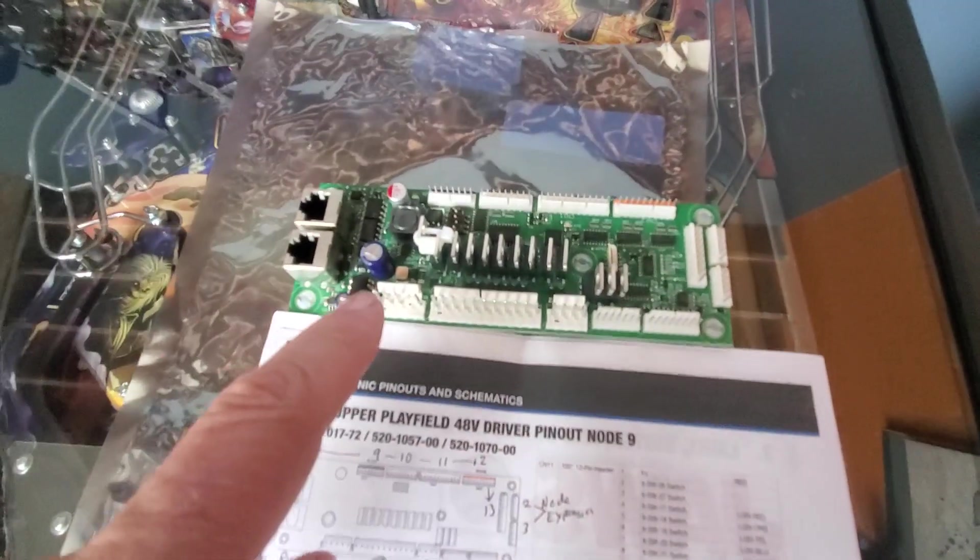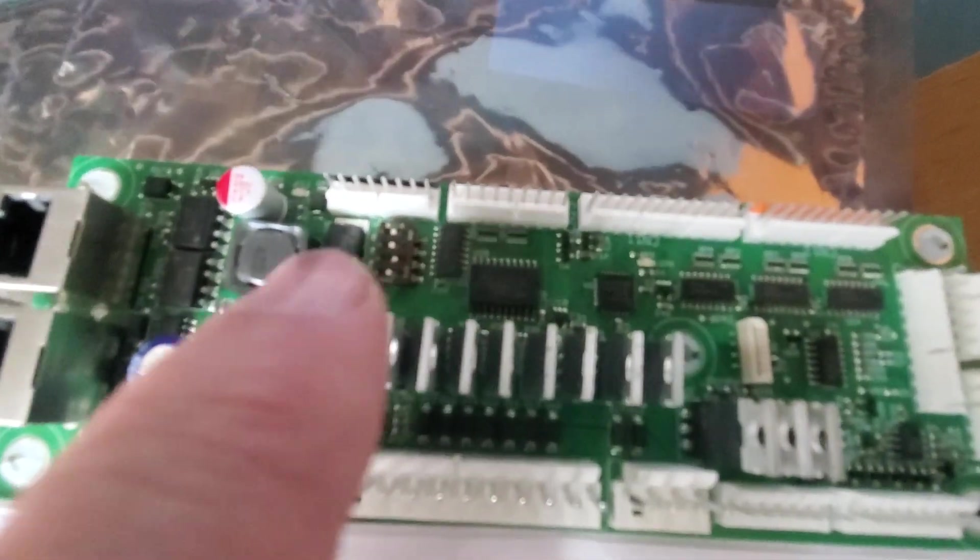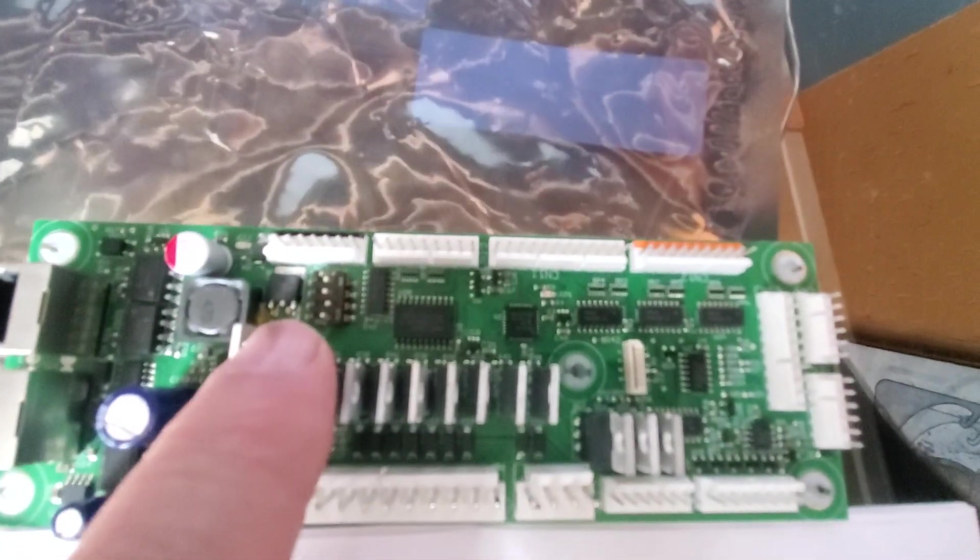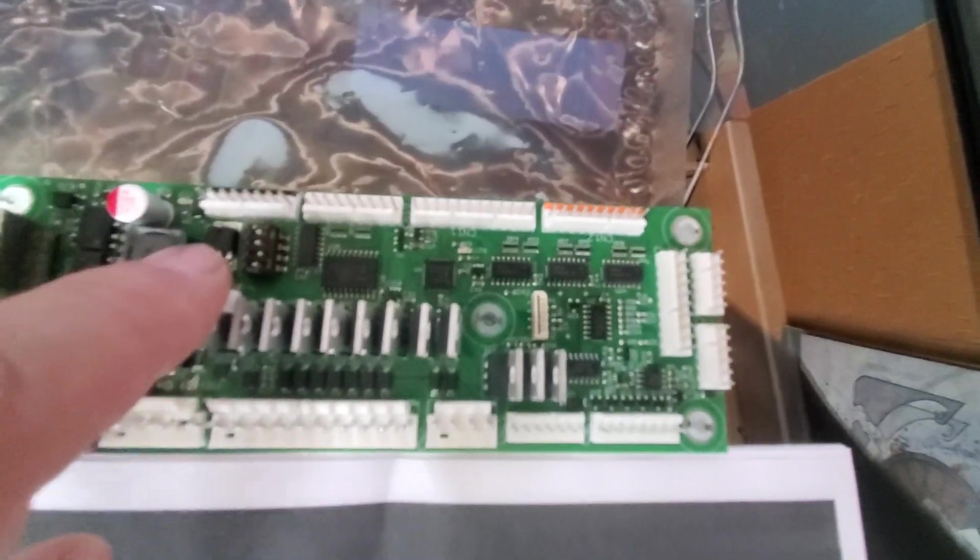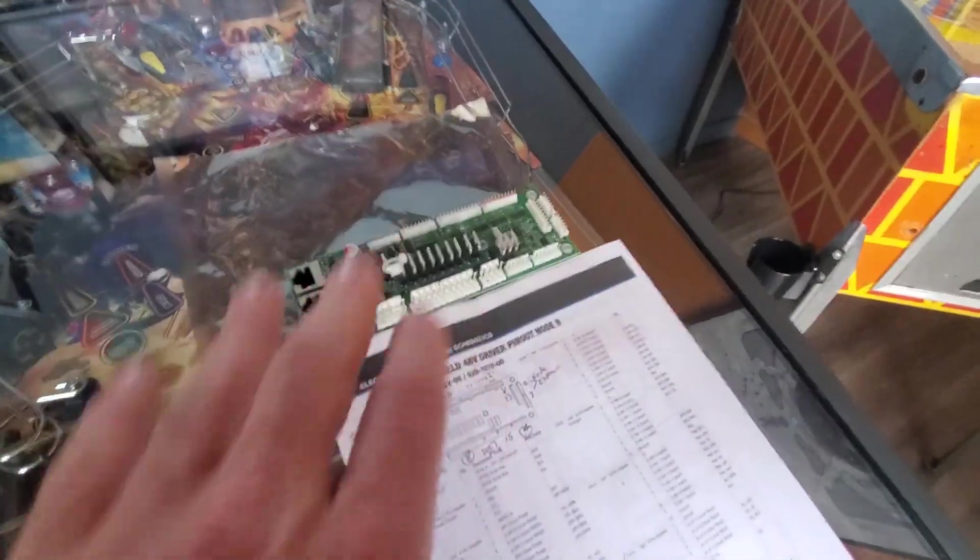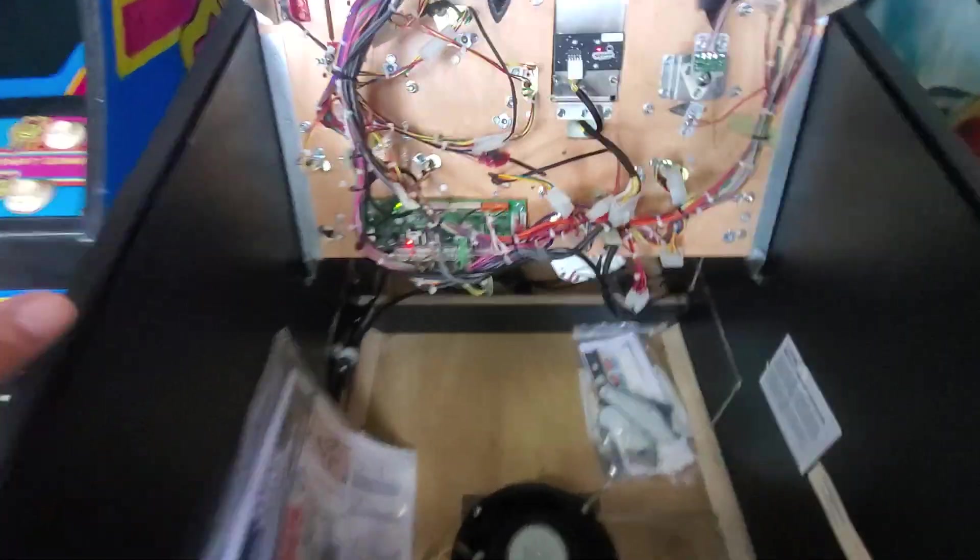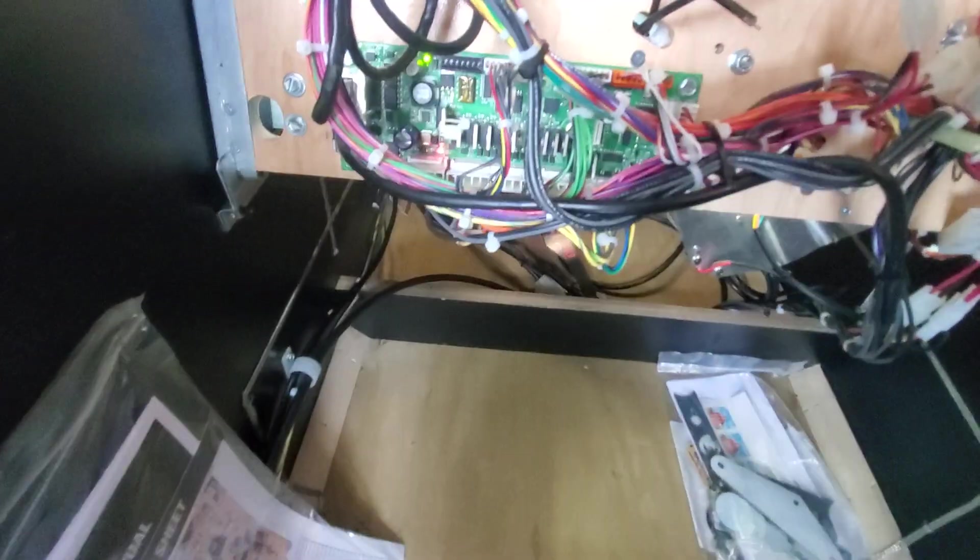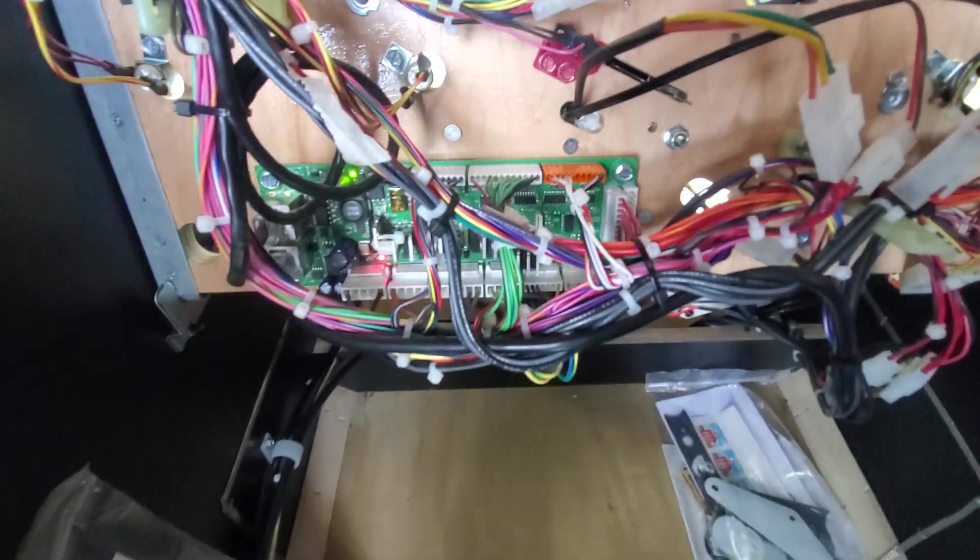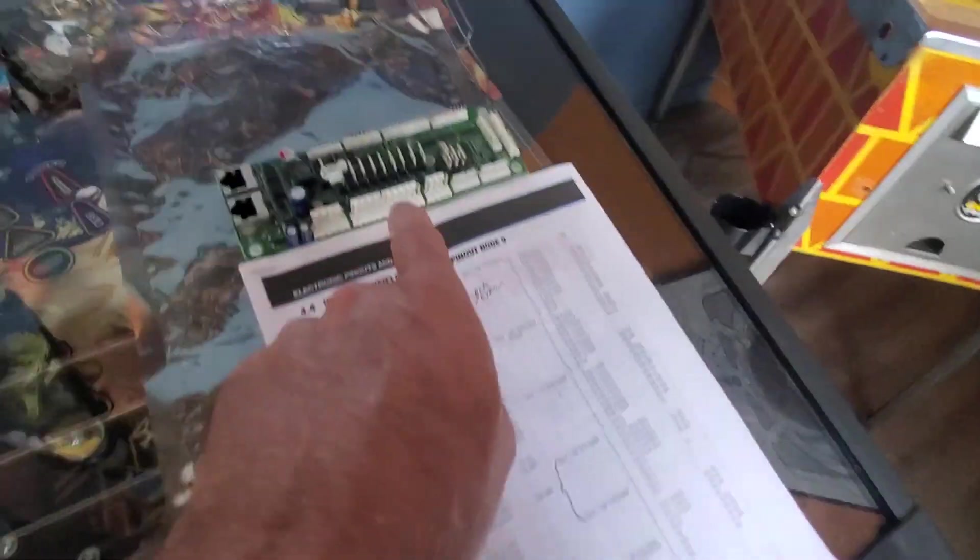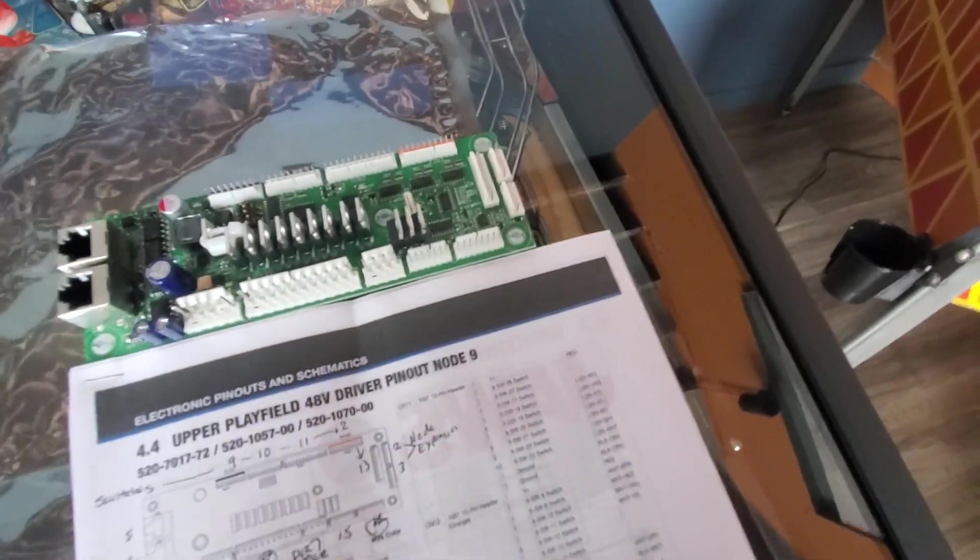So first thing you've got to do is you've got to set the dip switches on here to correspond with what node it is. It's set for node 9. So it's off, off, on, off. Now, worst case scenario, I'll swap the board out. But I'm going to see if we can get this thing to boot up by disconnecting some of these connectors and seeing if there's a problem.